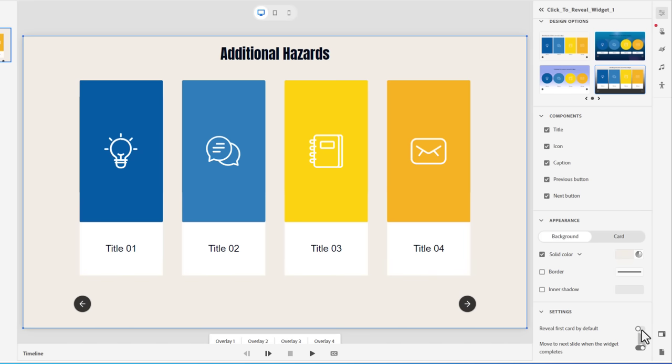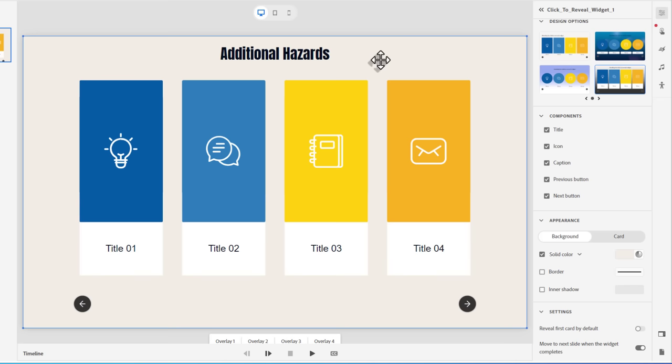If you want to speed things up for your learners, you can go ahead and reveal the first card right off the bat. But I usually like to have like a little introduction, maybe some audio that says, you know, click on each of the click to reveals to learn more. Once you've finished exploring this page, press the next button to continue that sort of thing. But that's pretty much it.